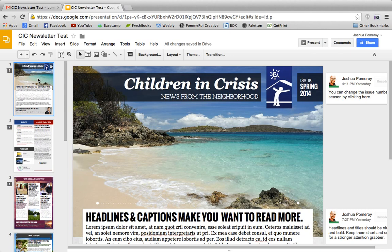We've been using the Google Drive applications for a while now. We use them at the office and we use Google Docs quite a bit for creating a lot of our forms and contracts. Anything that we need to type up we use Google Drive and Google Docs, and it's great as a word processing application. What we love about it is the collaborative features — anybody with a Google account can collaborate on documents in the cloud regardless of what operating system or software you have installed.